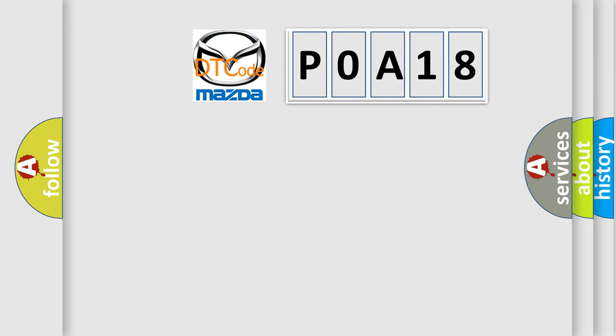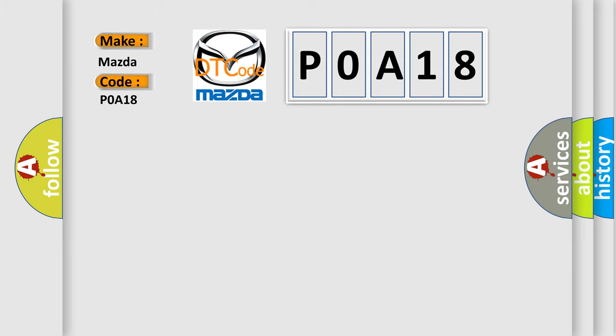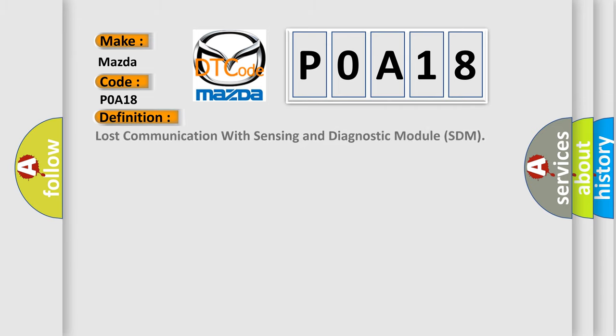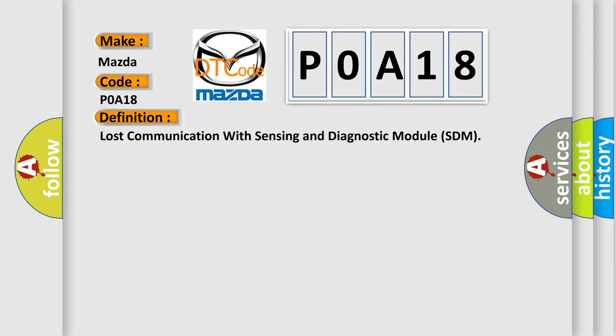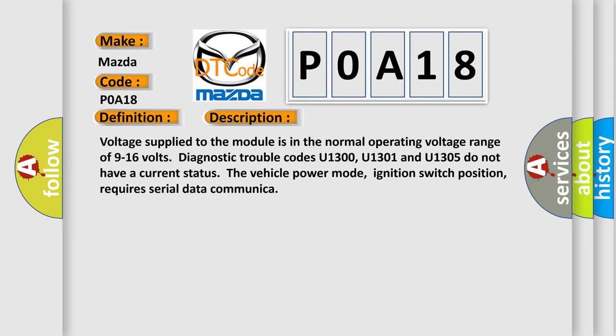What does the diagnostic trouble code POA18 interpret specifically for Mazda car manufacturers? The basic definition is: lost communication with sensing and diagnostic module (SDM). The short description of this DTC code states: voltage supplied to the module is in the normal operating voltage range of 9 to 16 volts. Diagnostic trouble codes U1300, U1301, and U1305 do not have a current status. The vehicle power mode and ignition switch position require serial data communication.